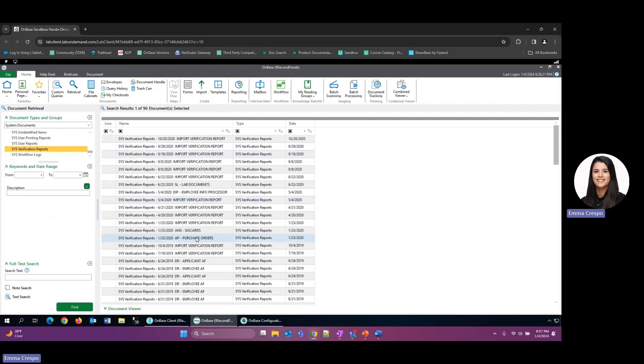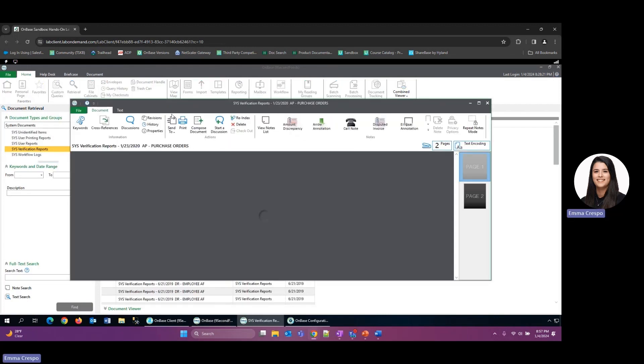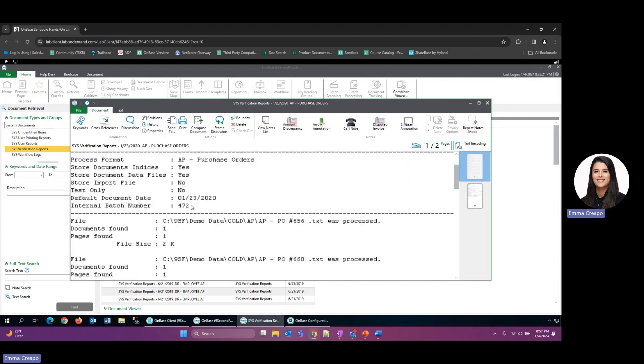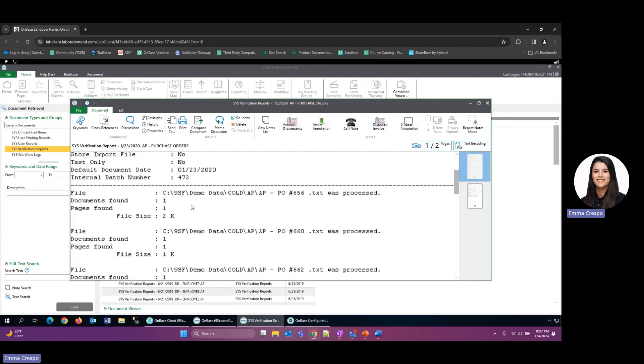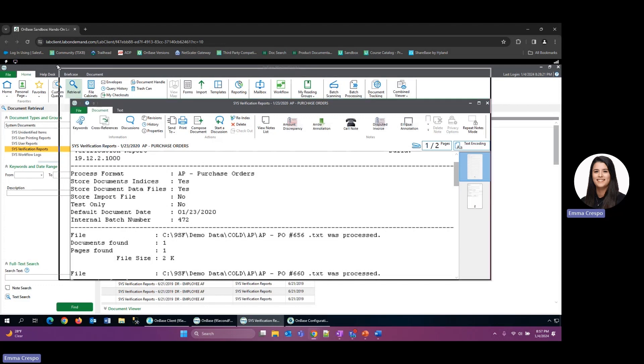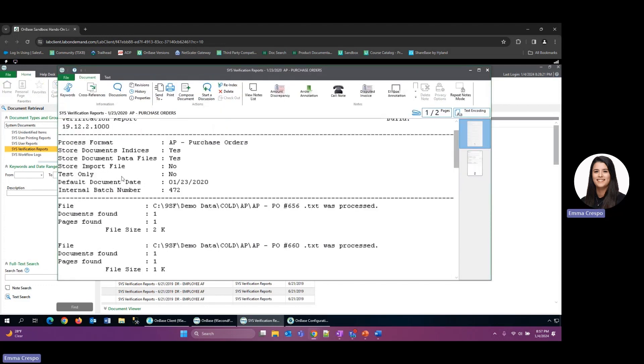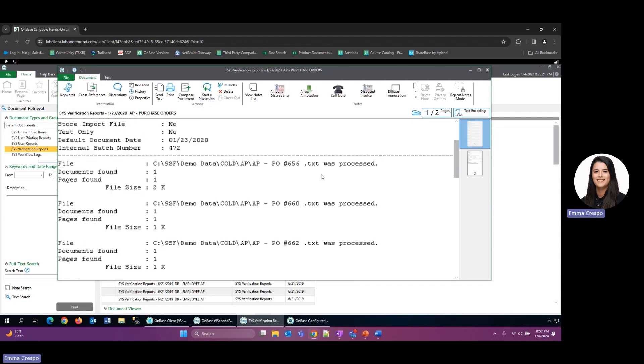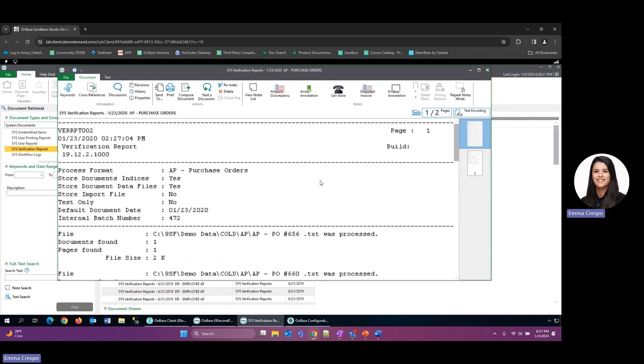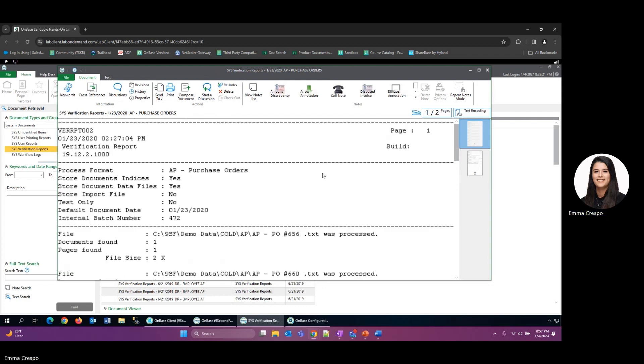If we open one for our COLD process that we ran, then this is what this document kind of looks like. If there were any errors or issues, that would show kind of in this first section. With any of those, if there's nothing there, that means that it ran without problem, and in this case it looks like we're good to go.